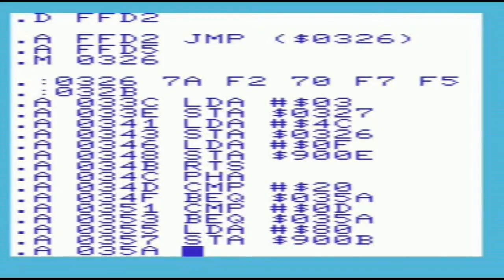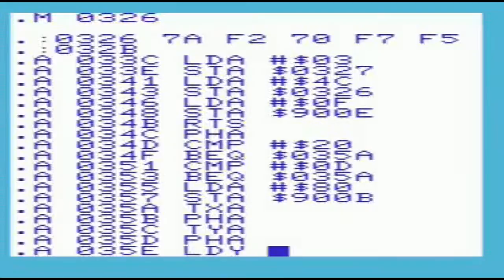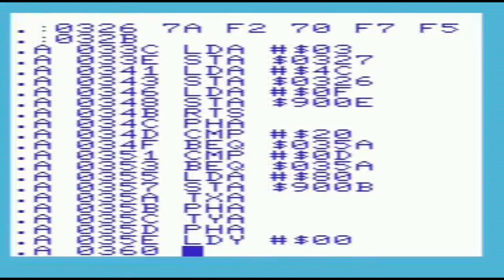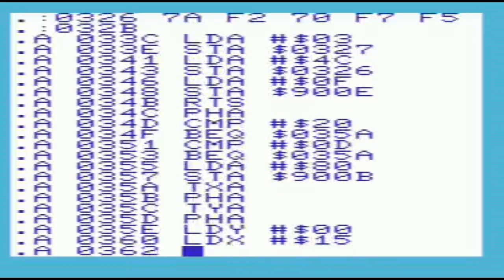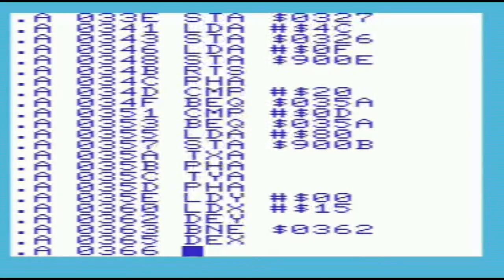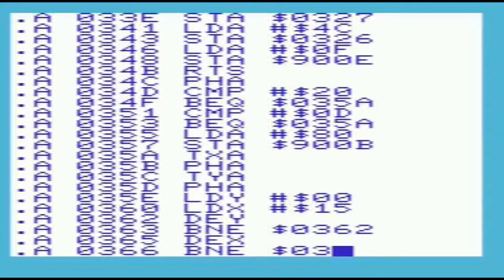The next piece of code creates two delays. One before the speaker is turned off, so that the noise is held for a small amount of time. The second so that there is a gap between noises. Since we'll be using the X and Y registers, we'll push them to the stack before the delay loops, and then pull them back once we're finished with them. We're doing this because the char-out routine doesn't alter these registers, so we must follow suit.